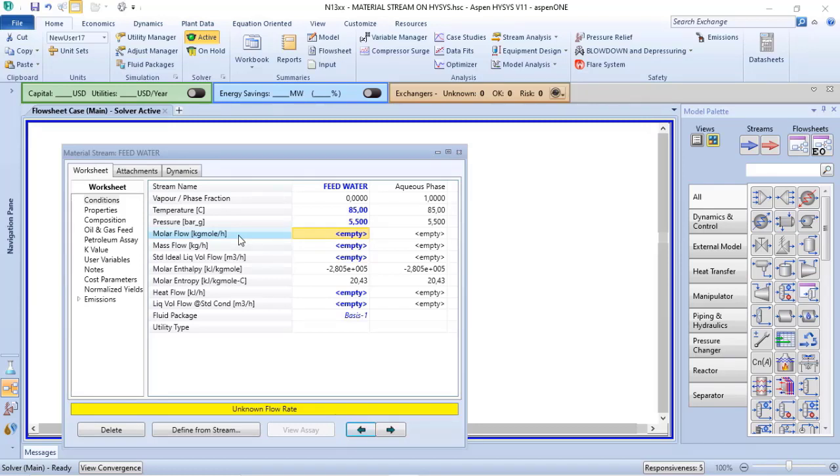But not as kilomol per hour, but as normal cubic meter per hour or standard cubic meter per hour when we are talking about gases.